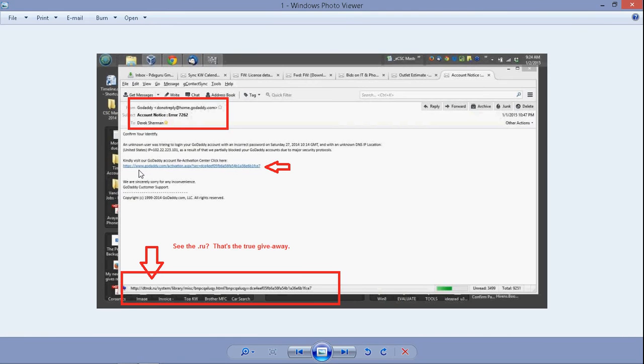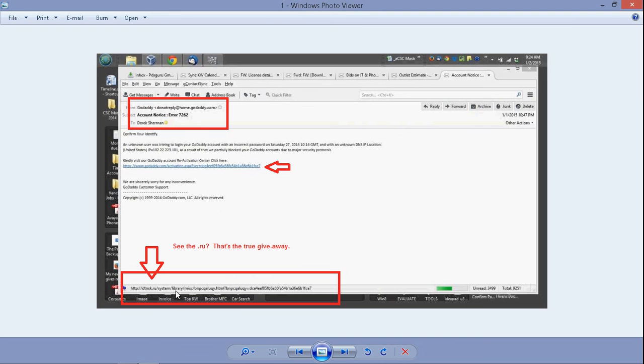This link looks real, www.godaddy.com. But if we do something called a mouseover, which means place our mouse over the link but not click, we'll see at the bottom left where the link is actually going. So if I click here, this is where I would go, dtnsk.ru.